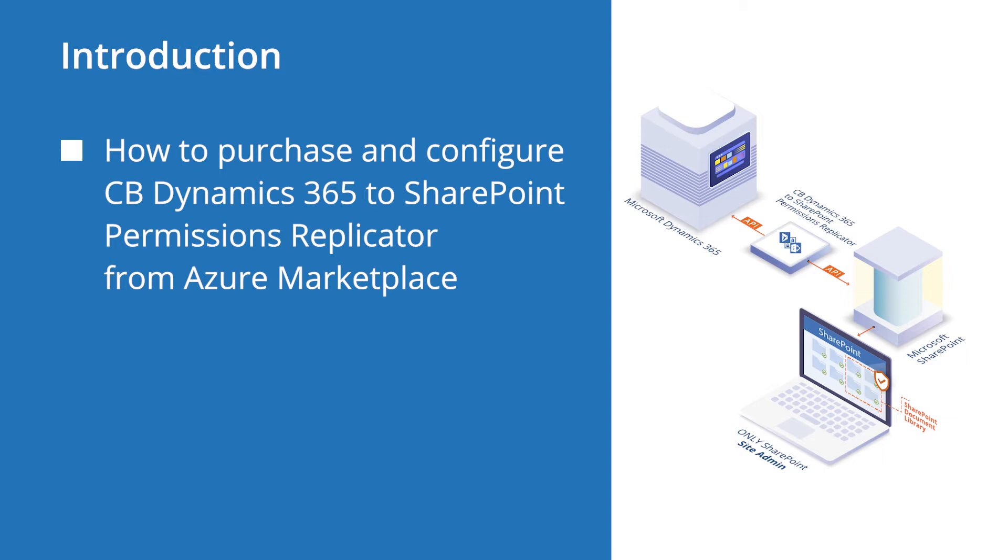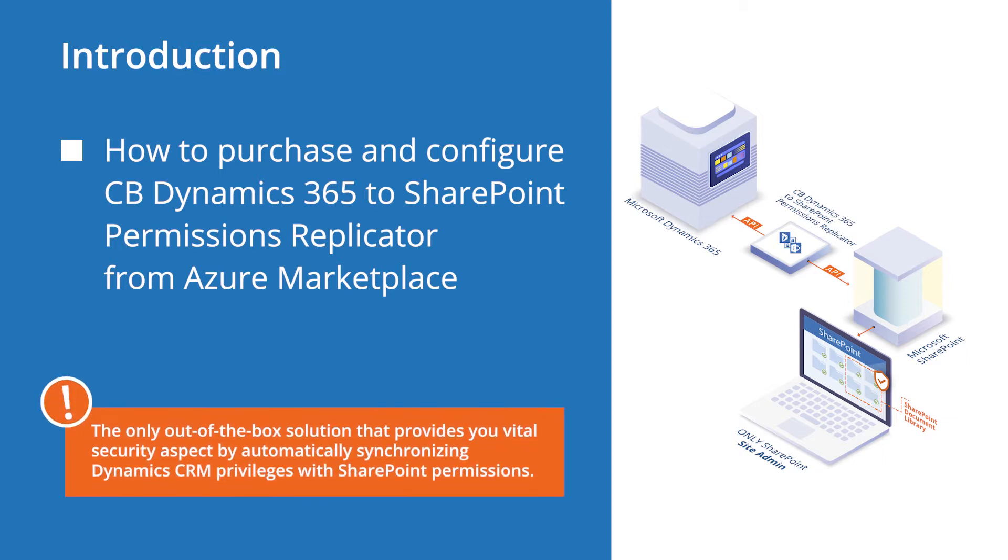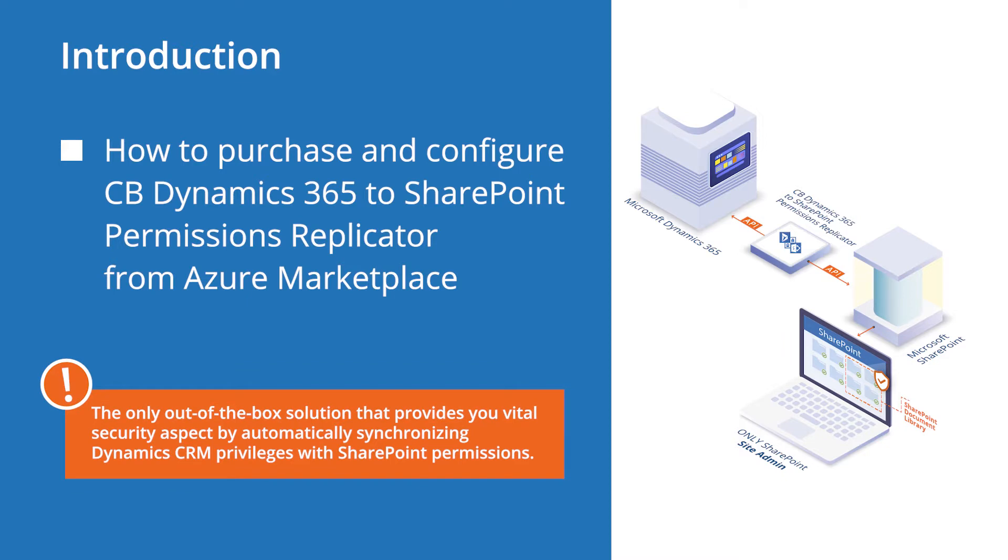CB Dynamics CRM SharePoint Permissions Replicator is the only out-of-the-box solution that provides you with this vital security aspect by automatically synchronizing Dynamics CRM privileges with SharePoint permissions. In this video, we will show how to purchase and configure CB Dynamics CRM Permissions Replicator from Azure Marketplace.